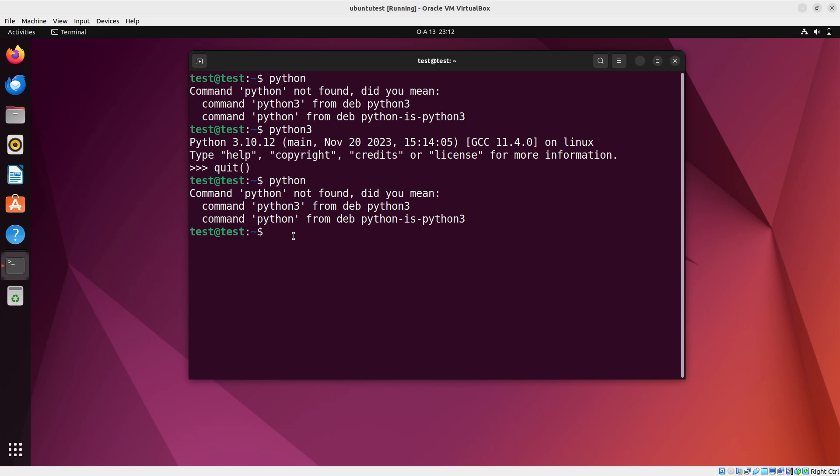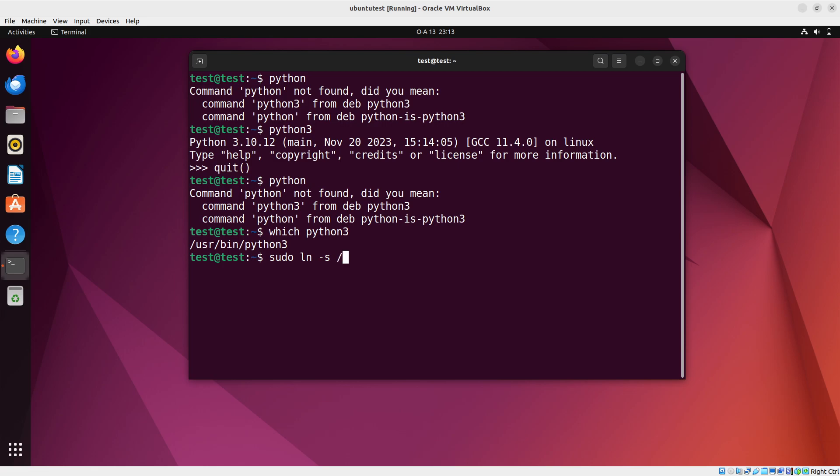What we can do first is to say which Python 3 to know the path. Then we can create a symbolic link. So how do you create a symbolic link? You will need sudo access, and so we can say sudo ln -s and we say /usr/bin/python3 and we say /usr/bin/python.